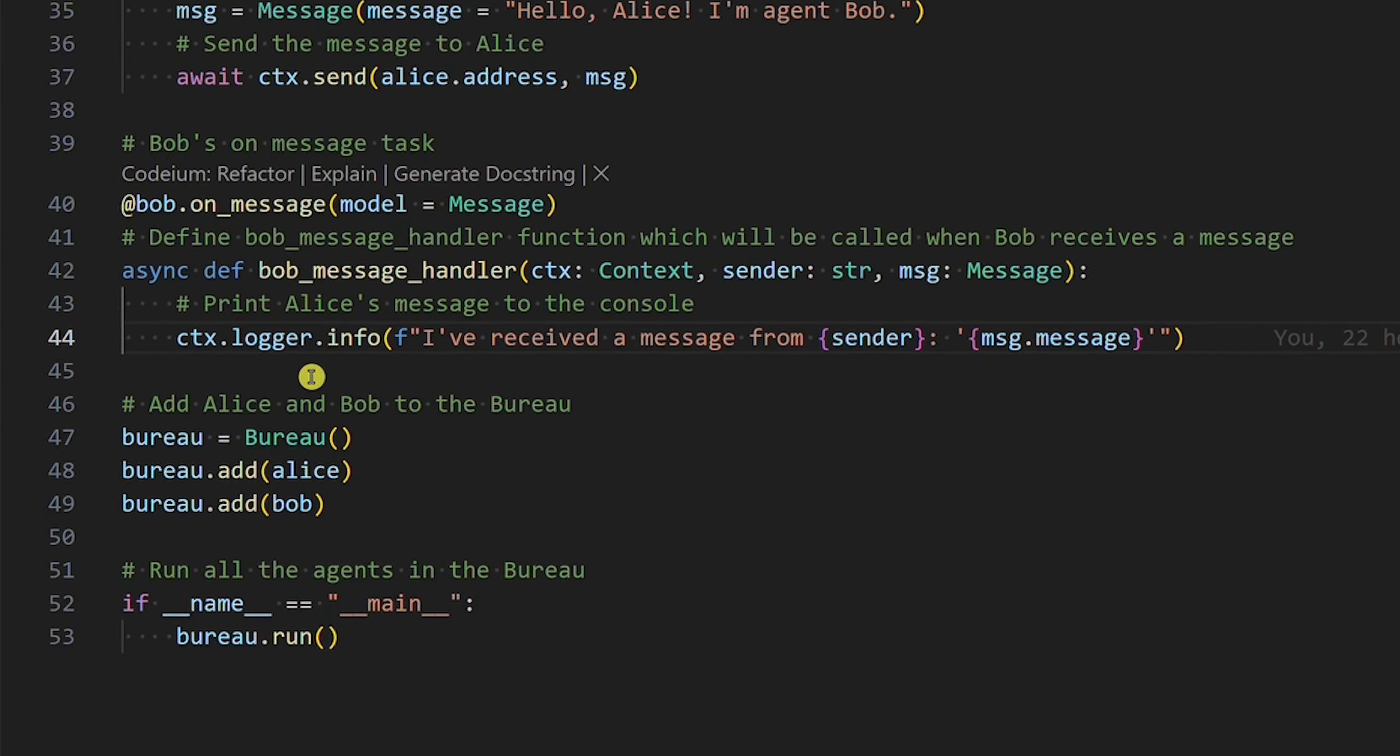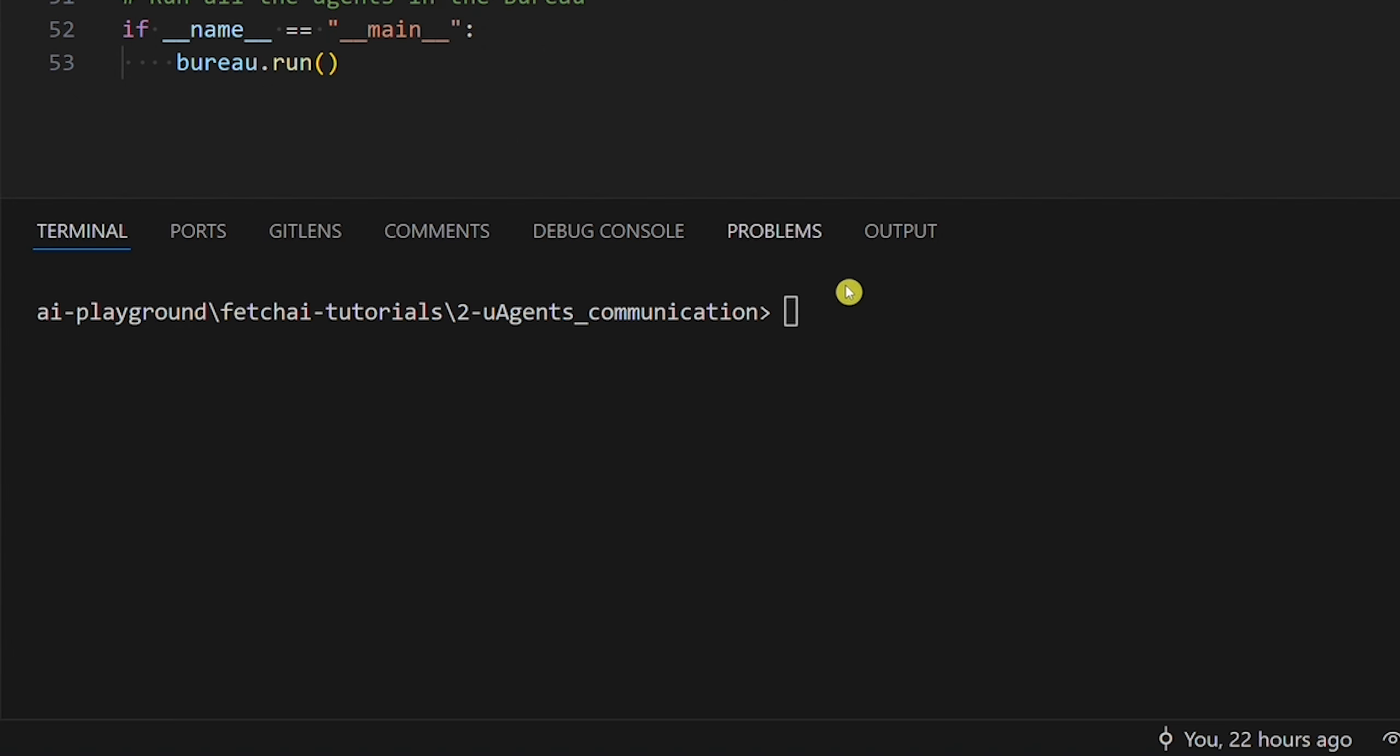At the bottom, we use the bureau class, which collects all agents and orchestrates their execution. Let's run this local communication example.